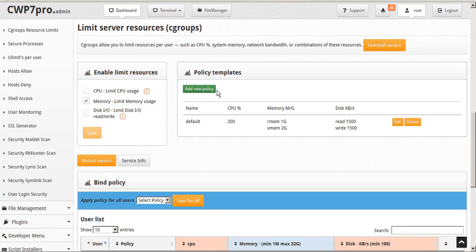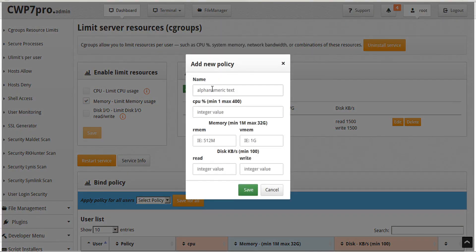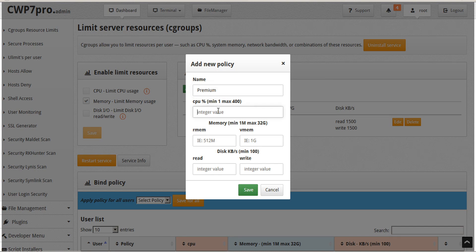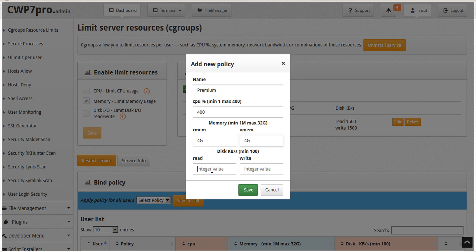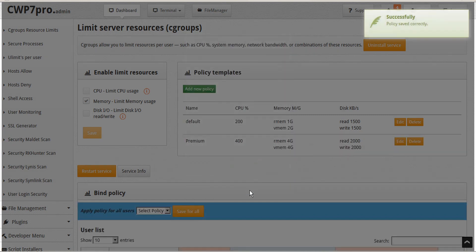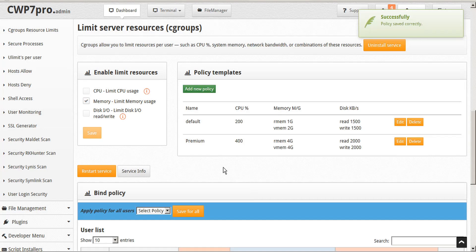We can also add new policy templates by clicking the add new policy button. Here we can give our policy a name. And we'll give our CPU limit a percentage, and our real memory a limit, and our virtual memory a limit, and our disk read speed, and our disk write speed. And then save our changes. And here we can see the new policy has been added to our policy templates.